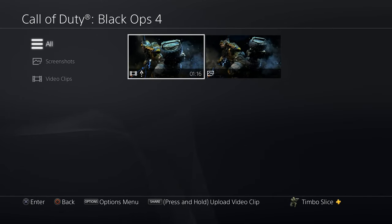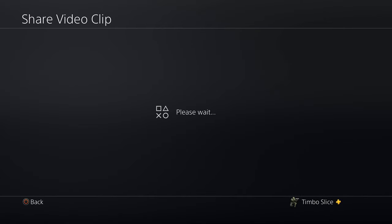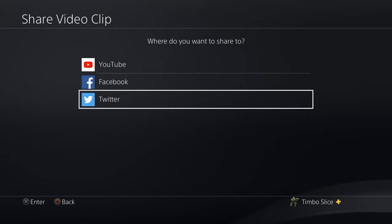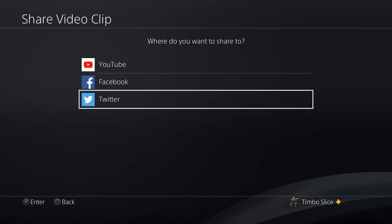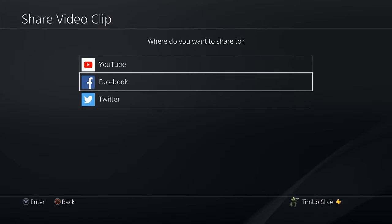Here is the video clip I want to go ahead and upload and share with my friends. I'm going to go ahead and press and hold the share button down, and it's going to share this clip. Now you'll have three different options to share your video clip with a friend — YouTube, Facebook, Twitter.